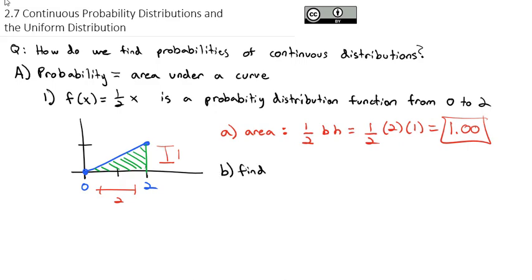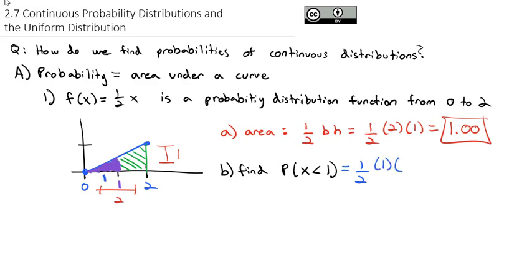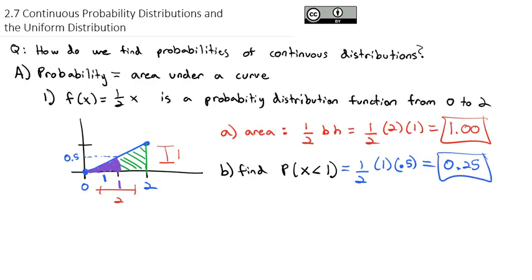So now we could find the probability that our random variable x is less than 1. If I shade the area less than 1 on this triangle, we end up with this smaller triangle on the left side. The probability that x is less than 1 is the area under the curve that is less than 1, which is still a triangle. So the probability is the triangle area: one half times the base — the base is 1 long — times the height, which is exactly 0.5. So one half times 1 times 0.5, we end up with an area of 0.25, meaning there's a 25% probability that x is between 0 and 1.